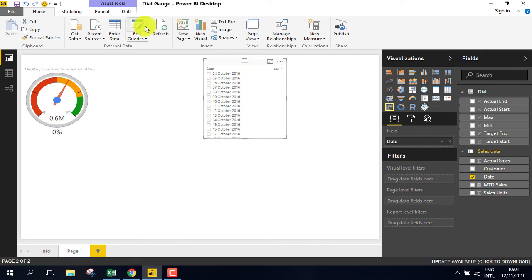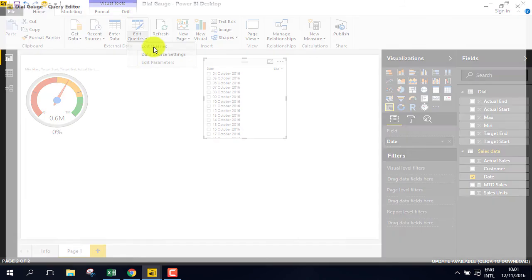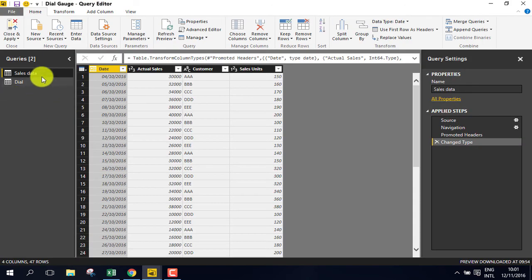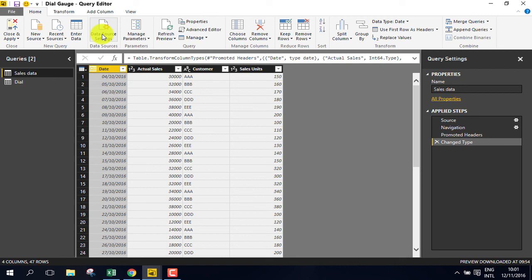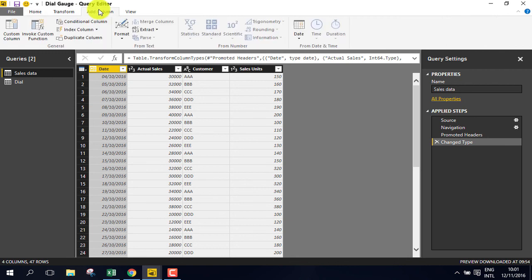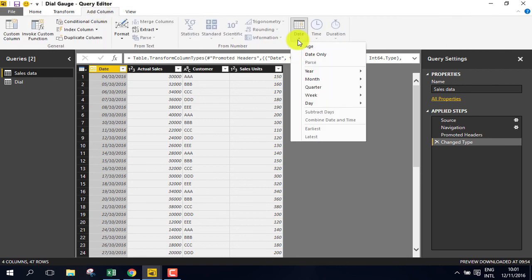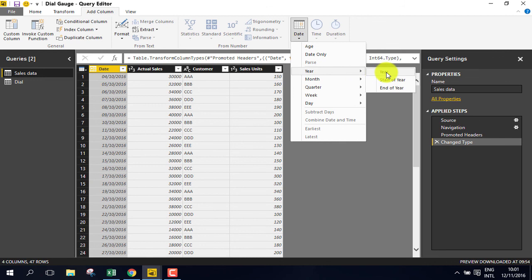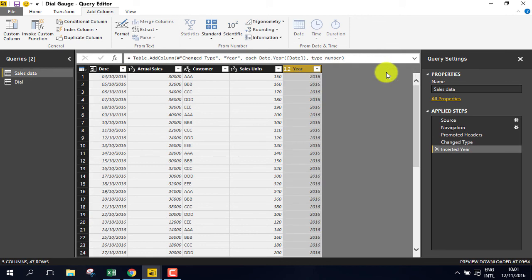So go to edit queries, select the sales data, go to add a column, go to date, select year, and year. We just created a new column for the year.